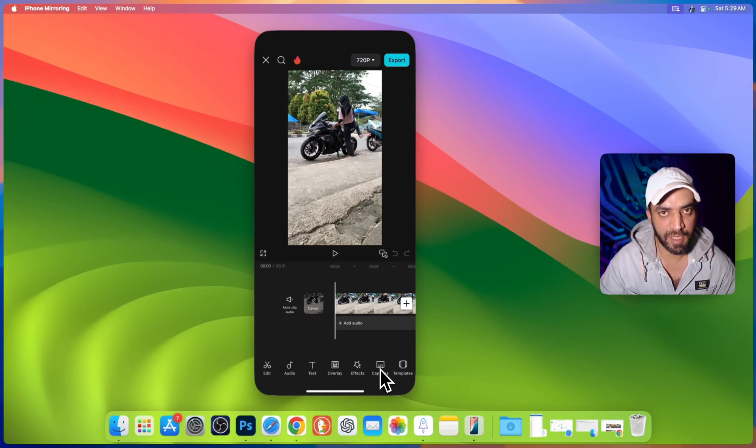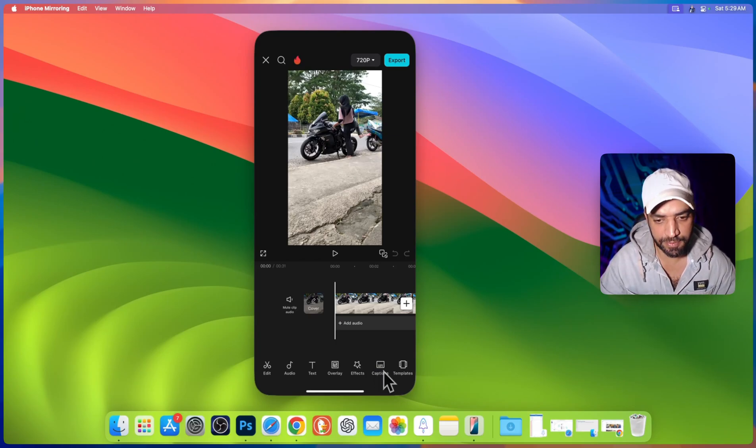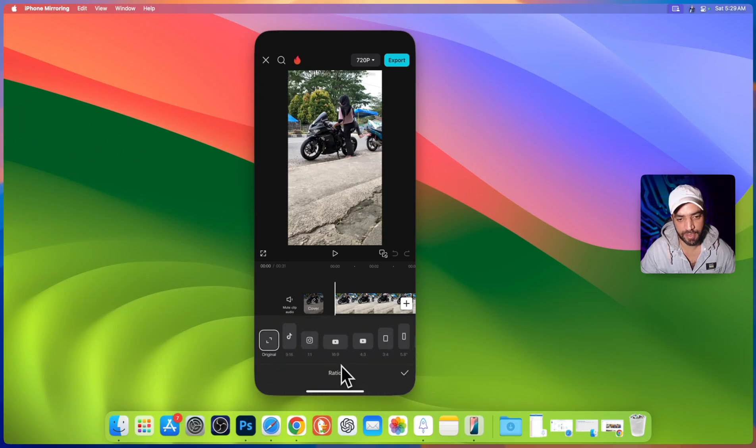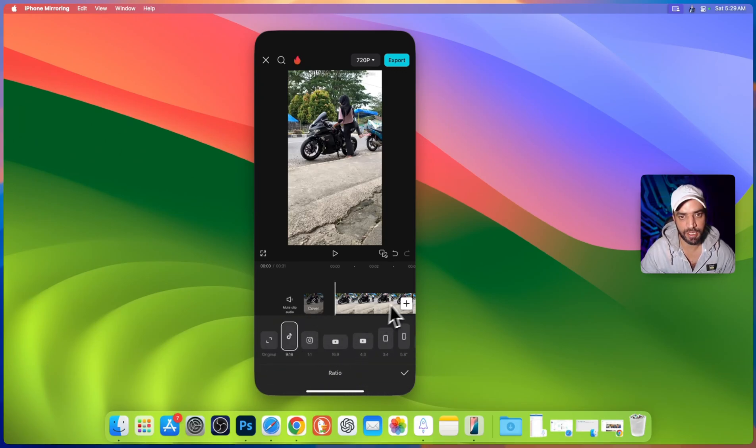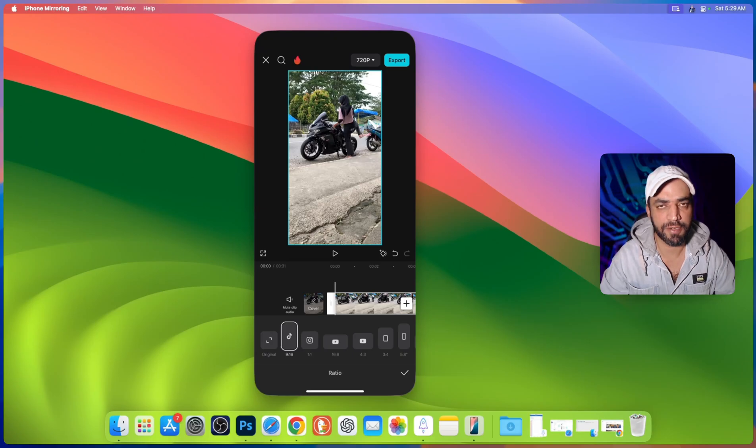The first step is make sure that you are on 9:16 ratio. Slide a little bit and go to aspect ratio and select 9:16. Perfect. And do the basic editing whatever you want to edit.